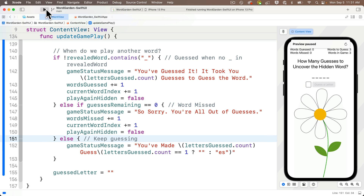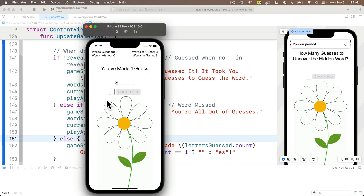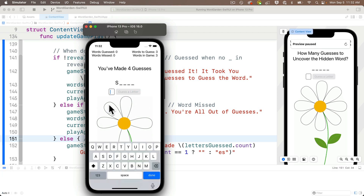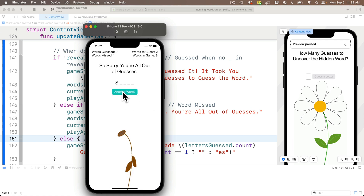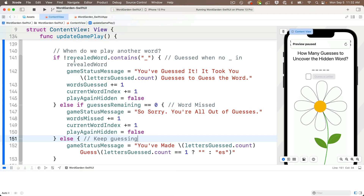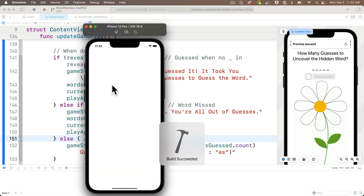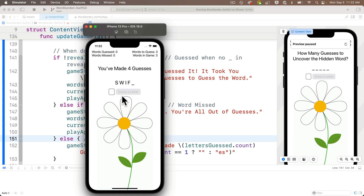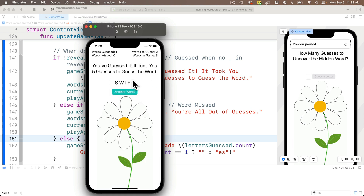Let's build and run. I'll guess the correct letter S then all incorrect letters. After eight bad guesses, the flower wilts, we get the 'So sorry' message, the text field and guess-a-letter button are properly hidden, and the 'Another Word' button shows. Stats are updated — one word missed, two more words left. Very nice. Now guessing SWIFT correctly gives the message 'You guessed it! It took you five guesses.' Clicking 'Another Word' doesn't do anything yet, so let's add that game mechanic.